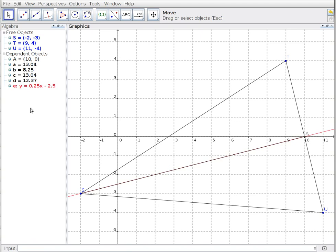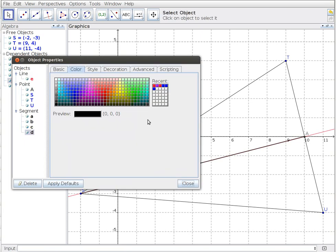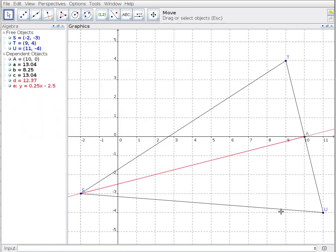First I'm going to change the color of this one also to red, so now both my line and line segment are red, but I don't like having the line there, so I'm just going to make it invisible.